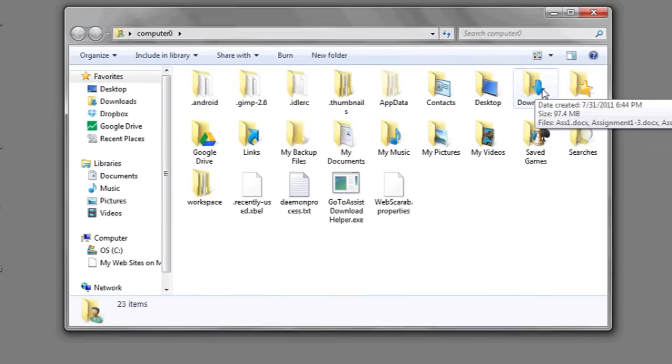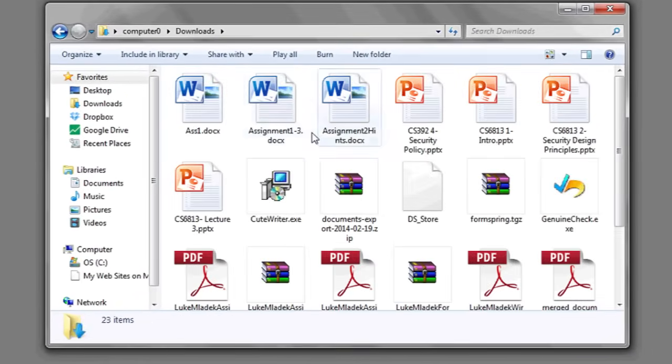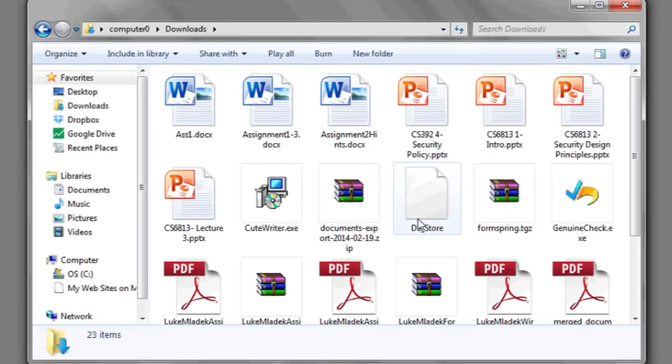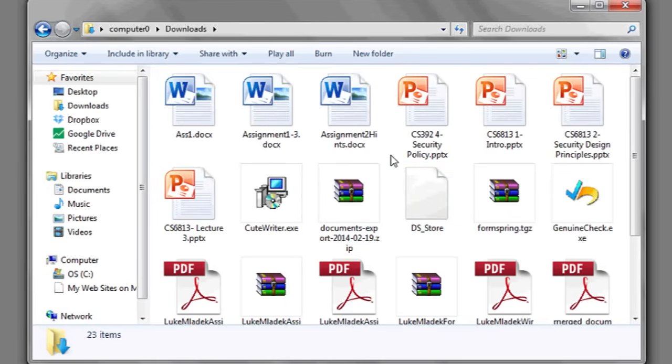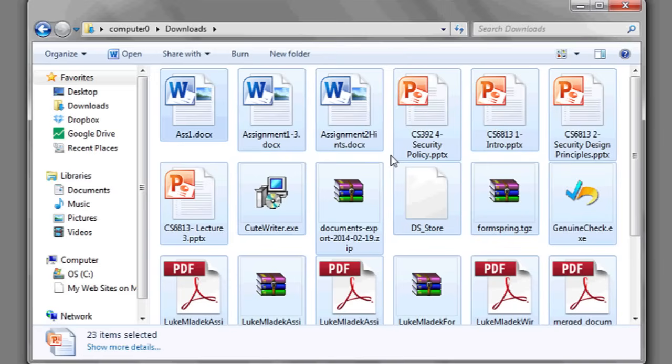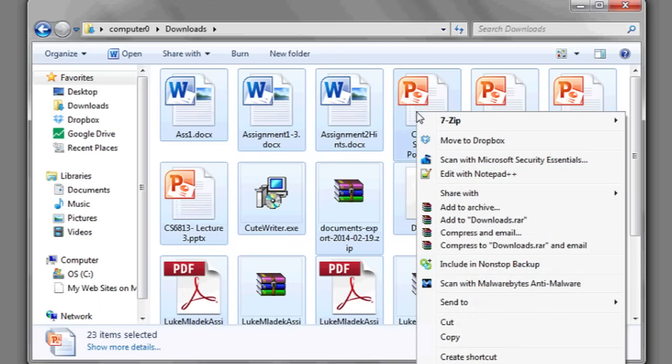Here you can see I have a lot of downloads. I'm going to hold Control on the keyboard and press A. This will select all the files in my download folder. I'm now going to right-click on one of the highlighted files, go to Copy.